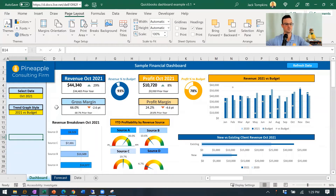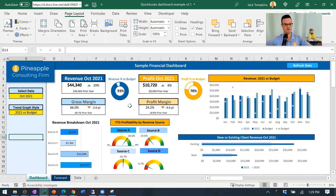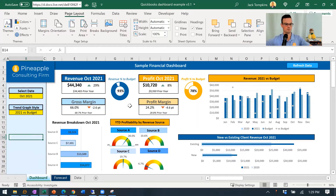Starting off on the dashboard side, as you can tell, I've got revenue, profit, and then gross and net profit margin. I pulled out just some of the main line items on an income statement. Obviously these could be anything on the income statement that matters to you and your clients, along with things like cash on hand and other important pieces of any of the three statements.